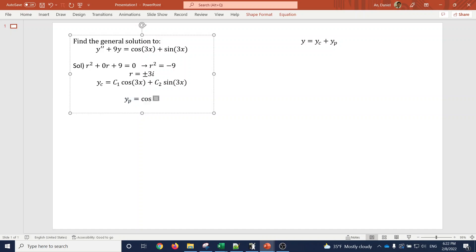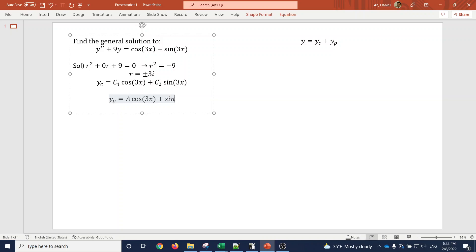Now let's find the particular solution y_p. To generate cosine 3x on the right-hand side, we need cosine 3x in our guess for y_p with an undetermined coefficient. And because the derivative of cosine 3x gives sine 3x, that term must also be included in y_p. Moving on to sine 3x — its derivative is cosine 3x, which is already covered.